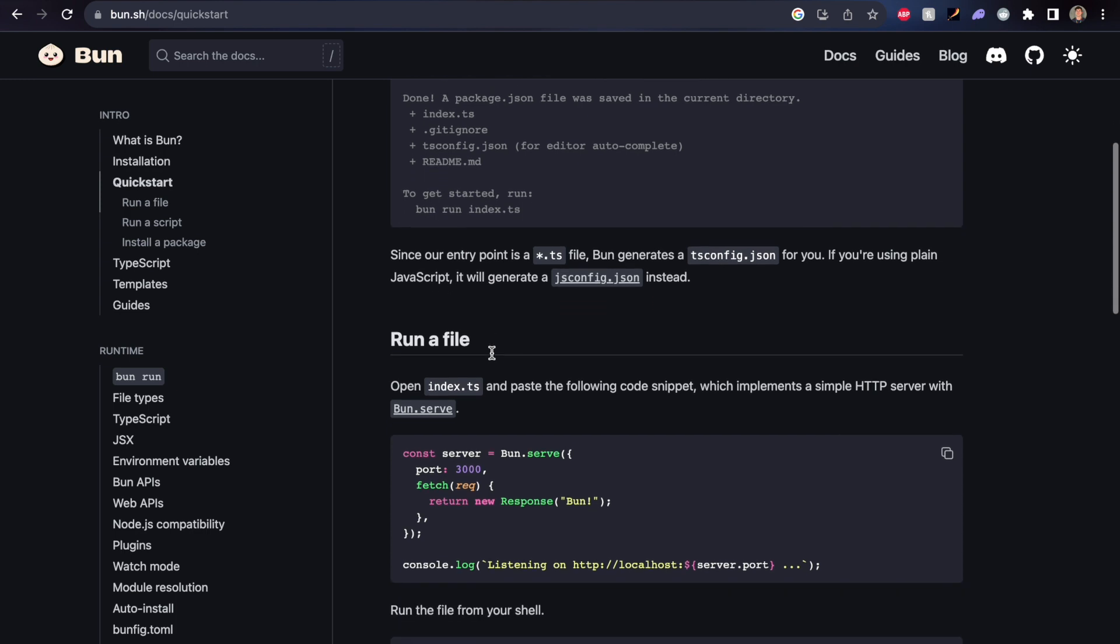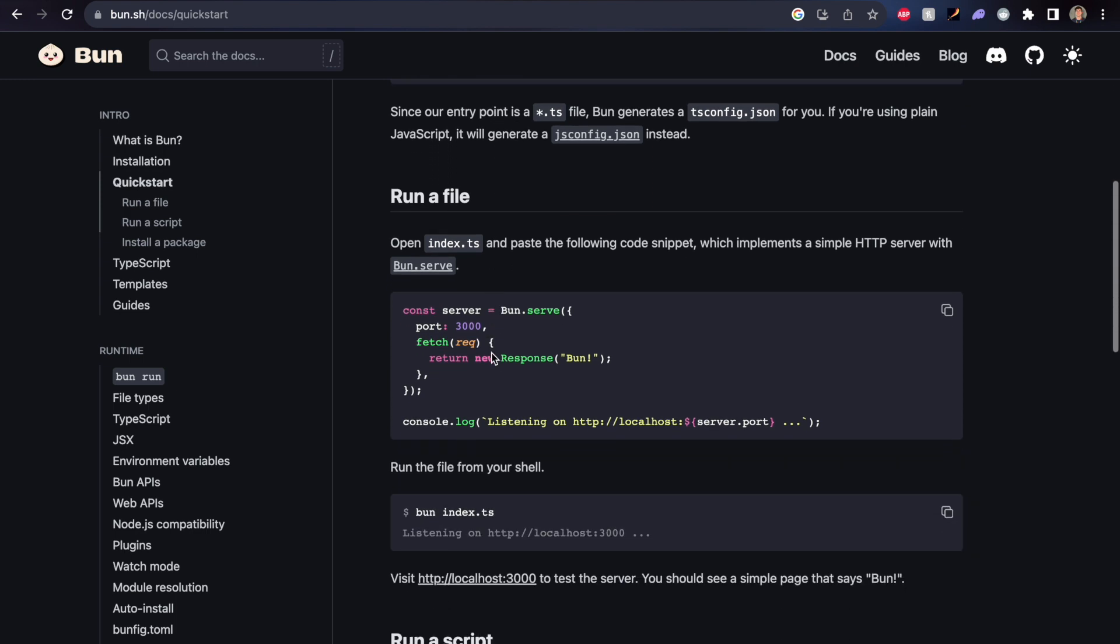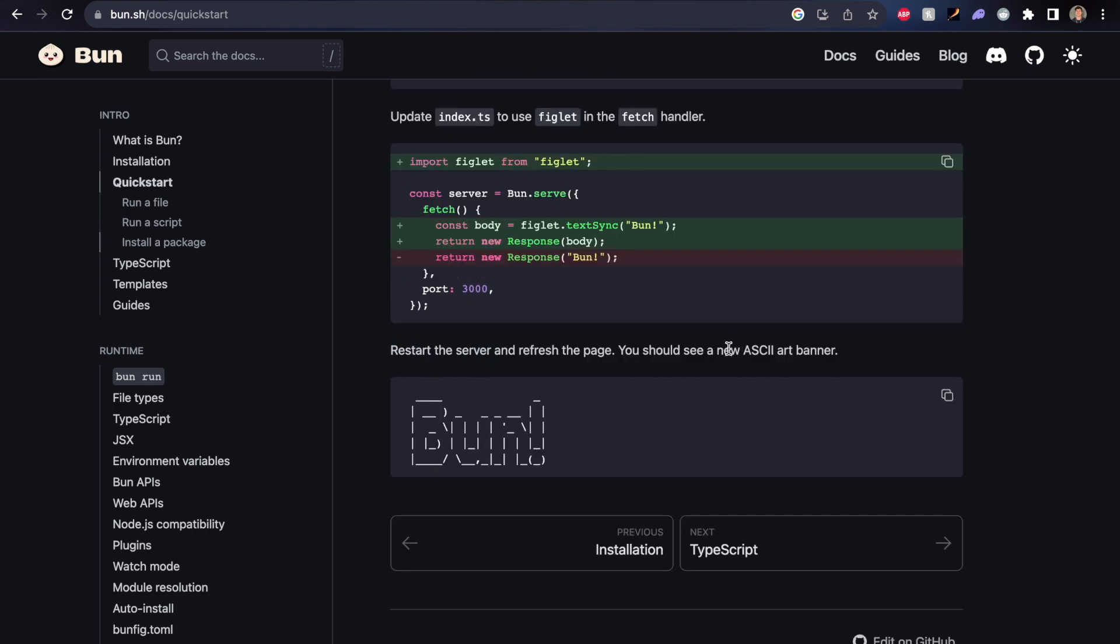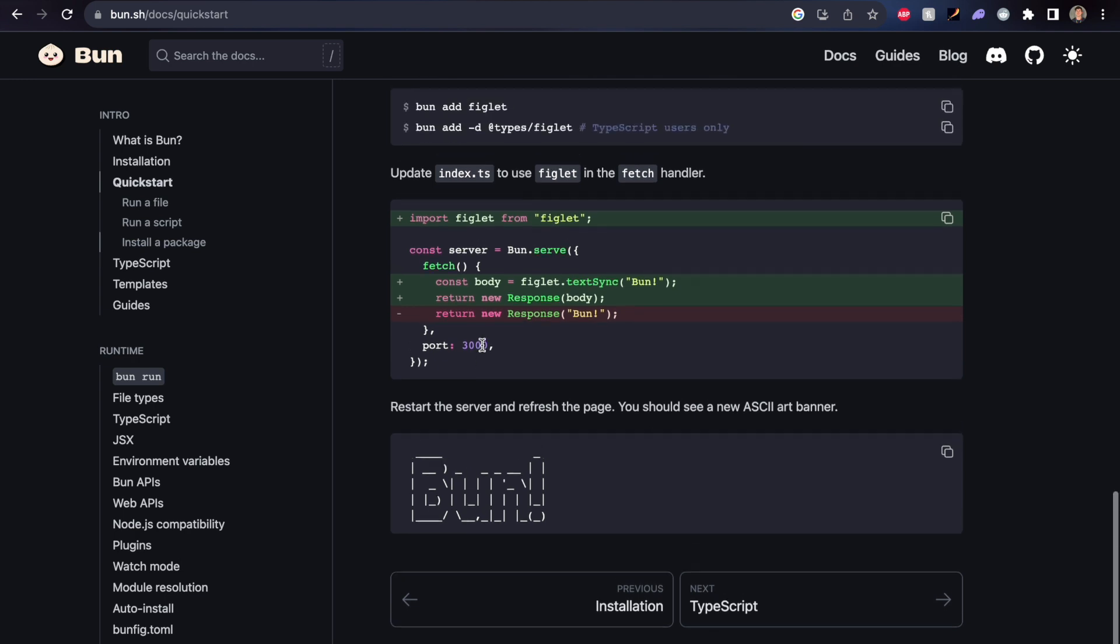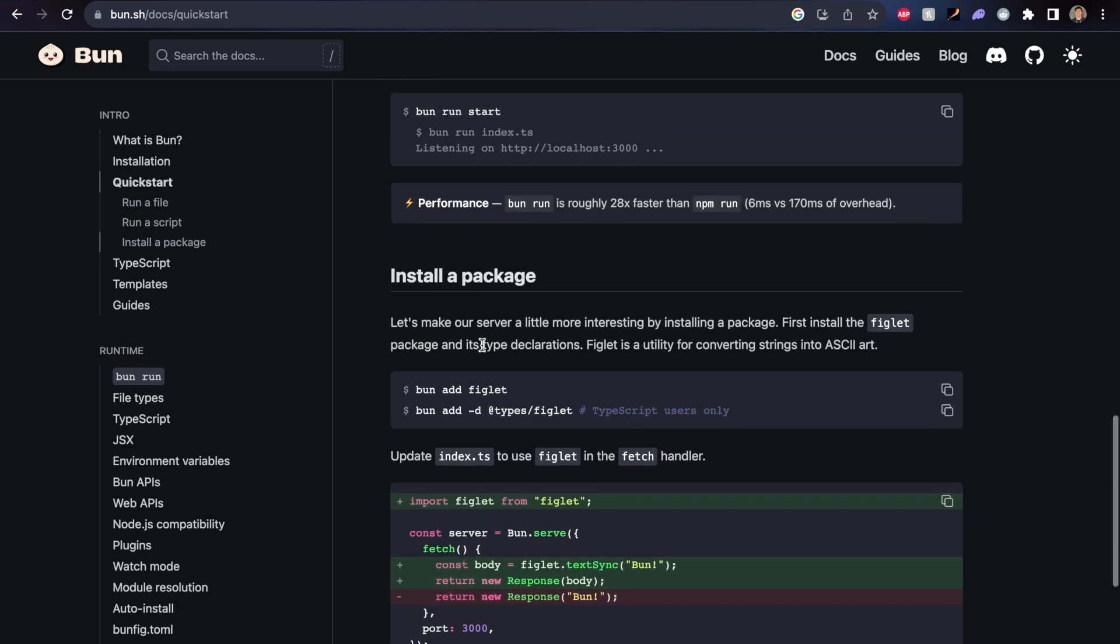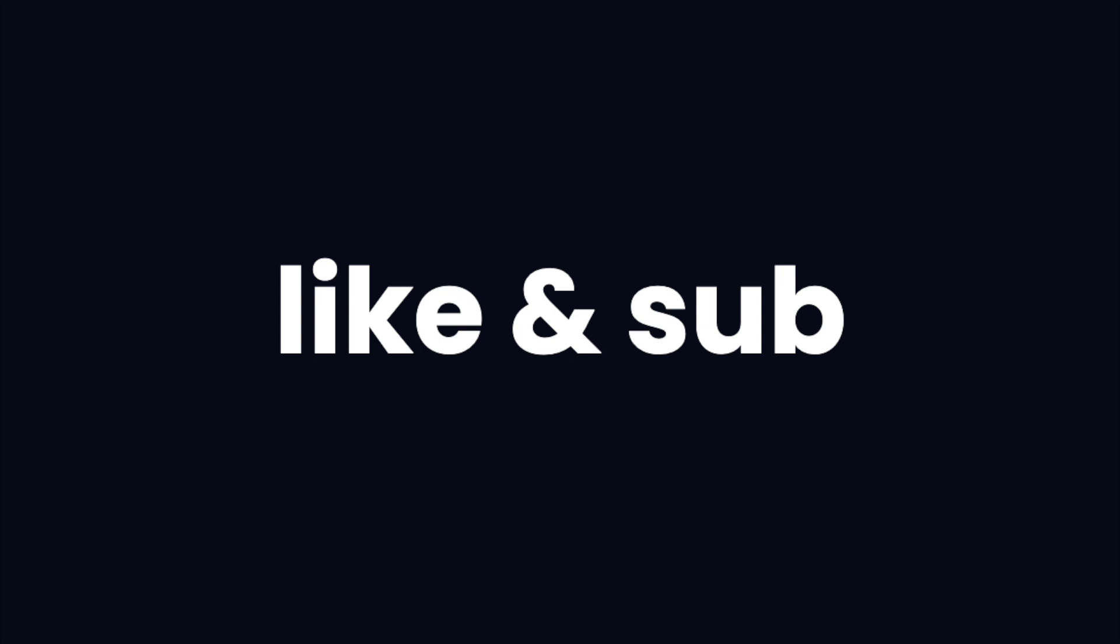So overall, it's an absolutely brilliant JavaScript runtime. If you've given it a shot and you're enjoying it, let us know down in the comments what you think of Bun, and if it's going to replace Node for you. If you've enjoyed the video, don't forget to like and subscribe. Thanks for watching, catch you guys later, peace.